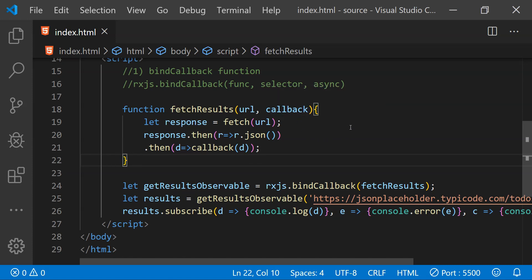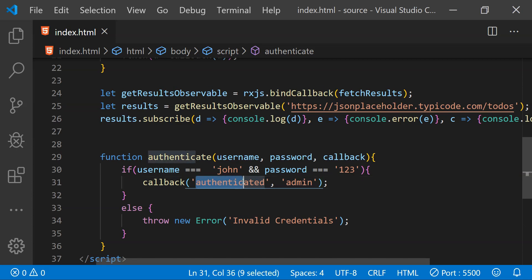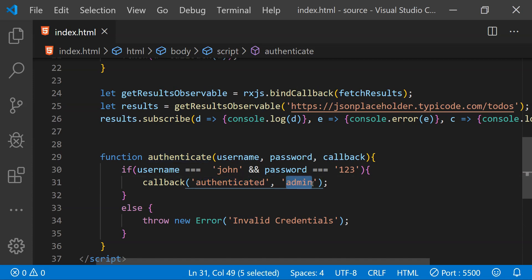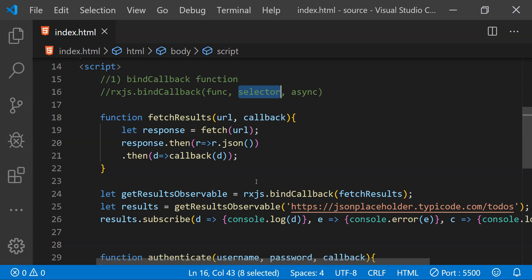Now let's take a look at another example showing how we can use the selector and async arguments. Let's create another function for the second example. This function is going to authenticate a username and password provided as arguments, and when the credentials are successfully checked the callback function will be called. The callback will be provided with two arguments: if successfully authenticated, the authenticated string, and second the authorization level hardcoded as admin. Since the callback provides two arguments but subscribe only takes a single argument, this is where we need the selector function.